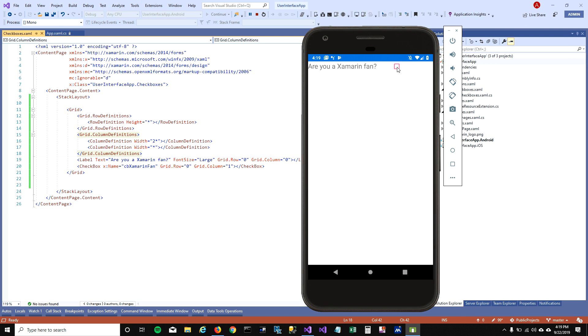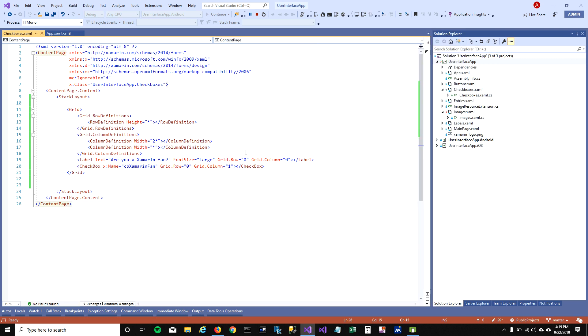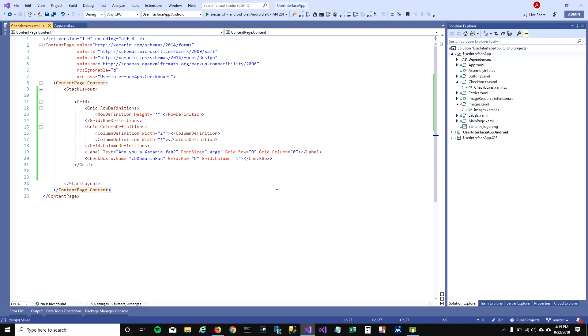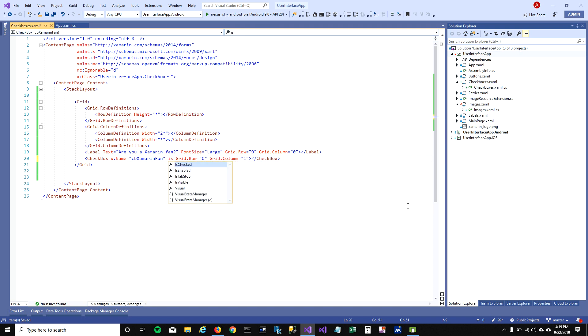I'm not gonna dig deeper into grid layout. I just wanted to show you how you can have controls side by side. I'm gonna explore more about checkboxes.